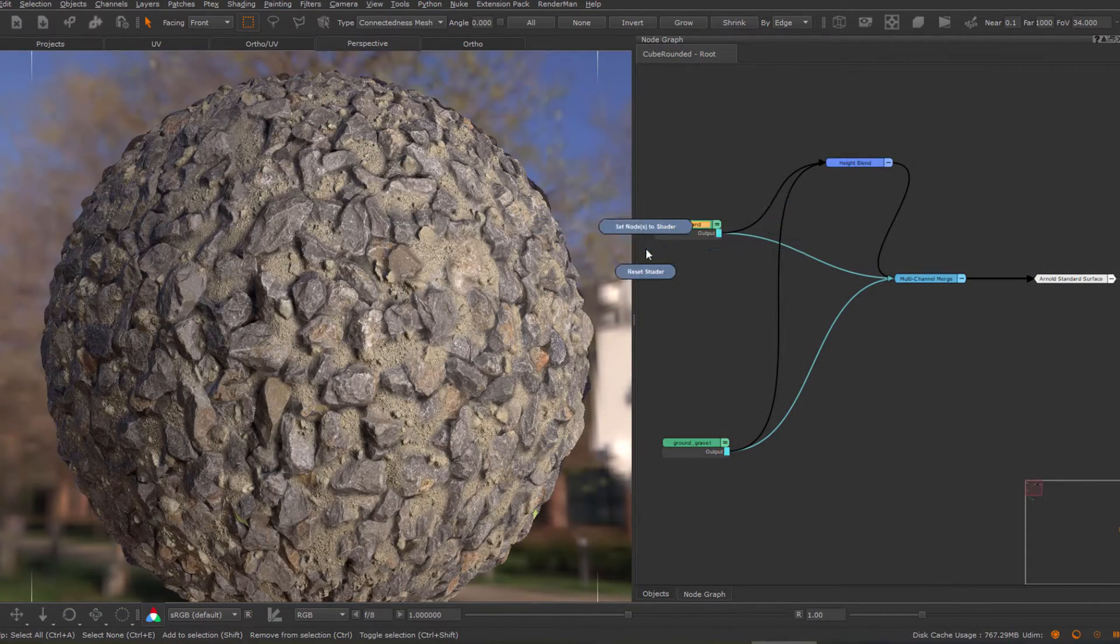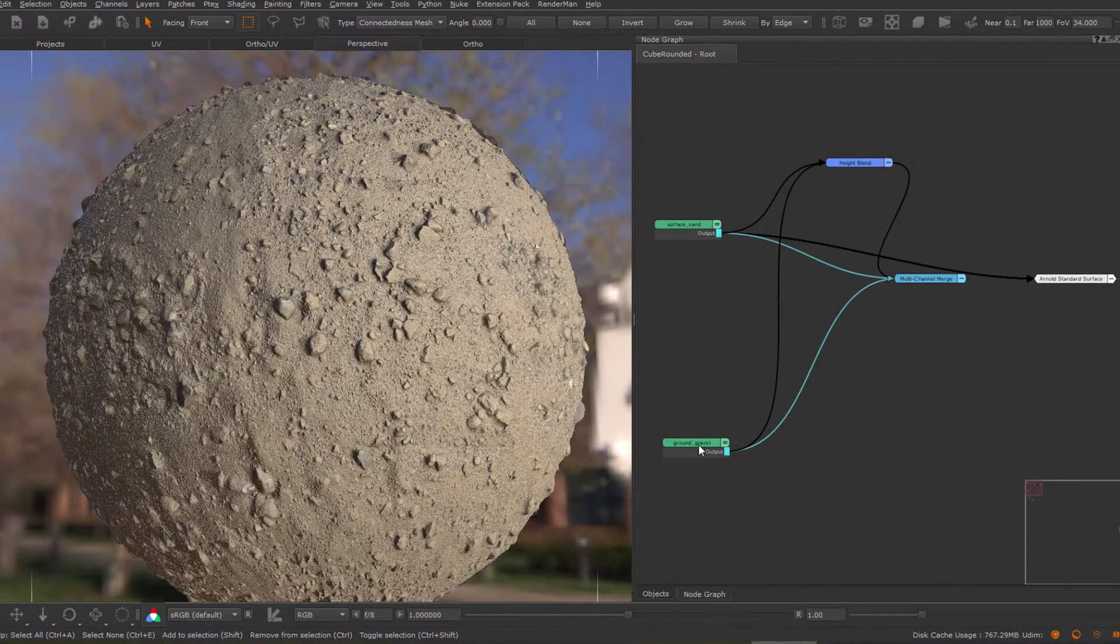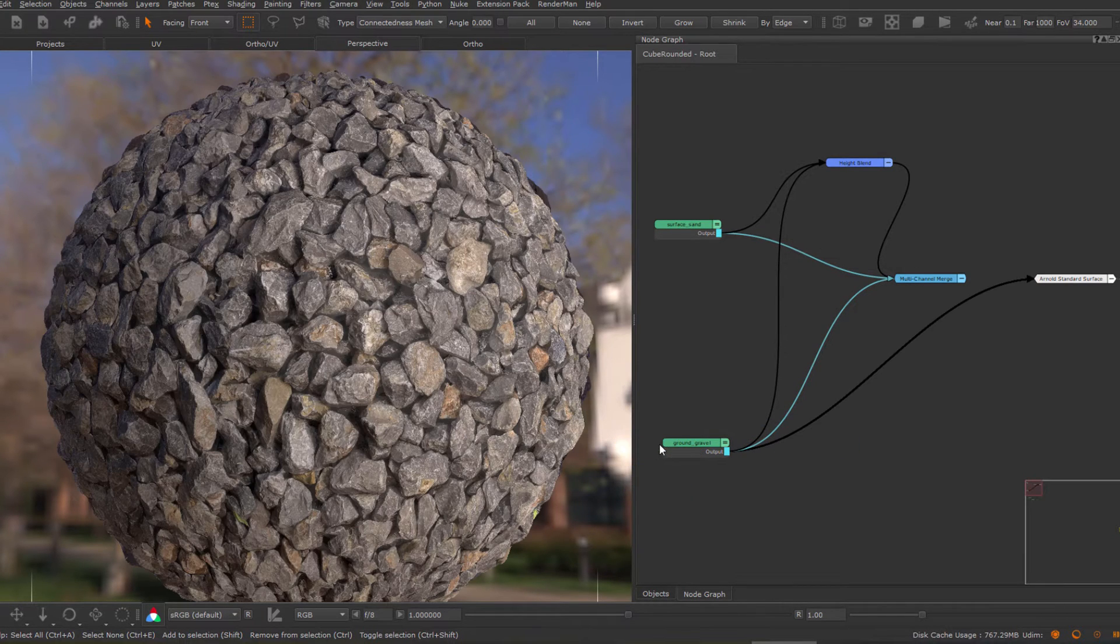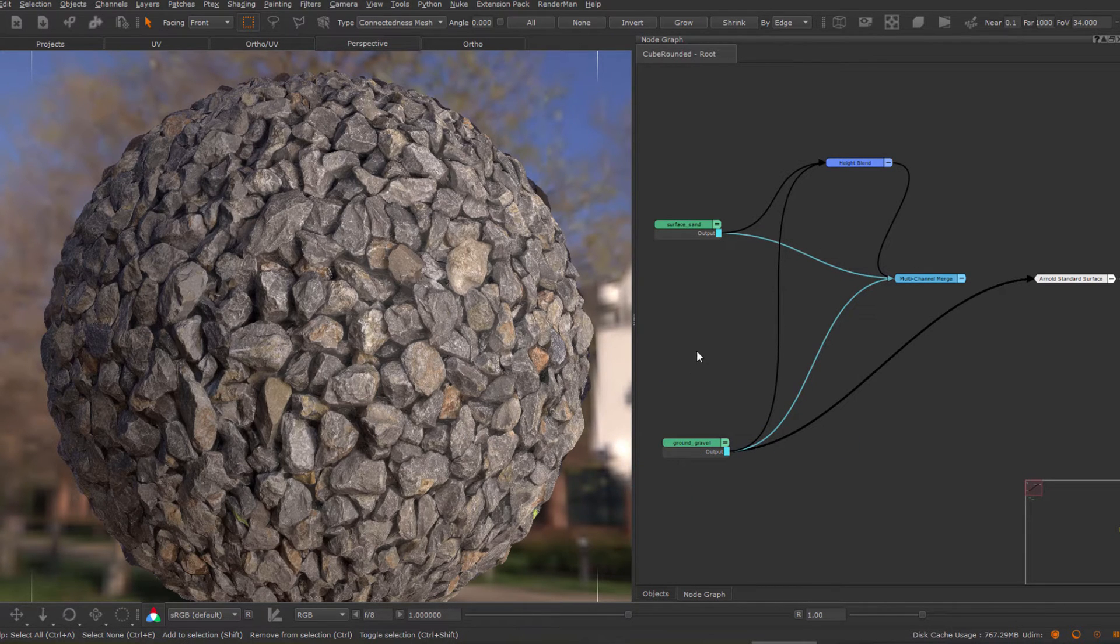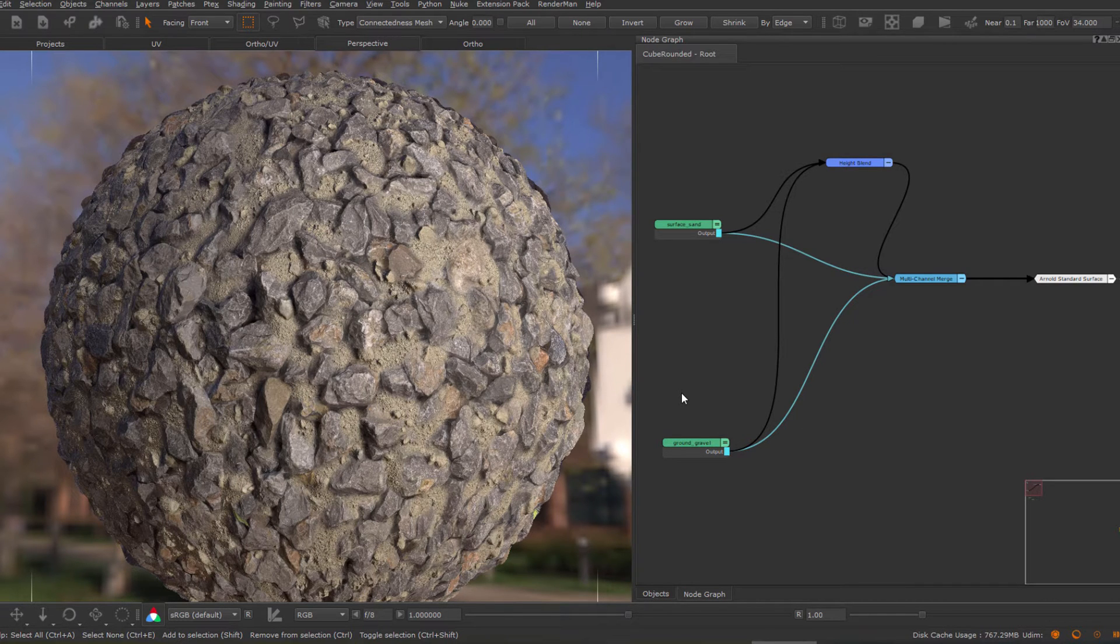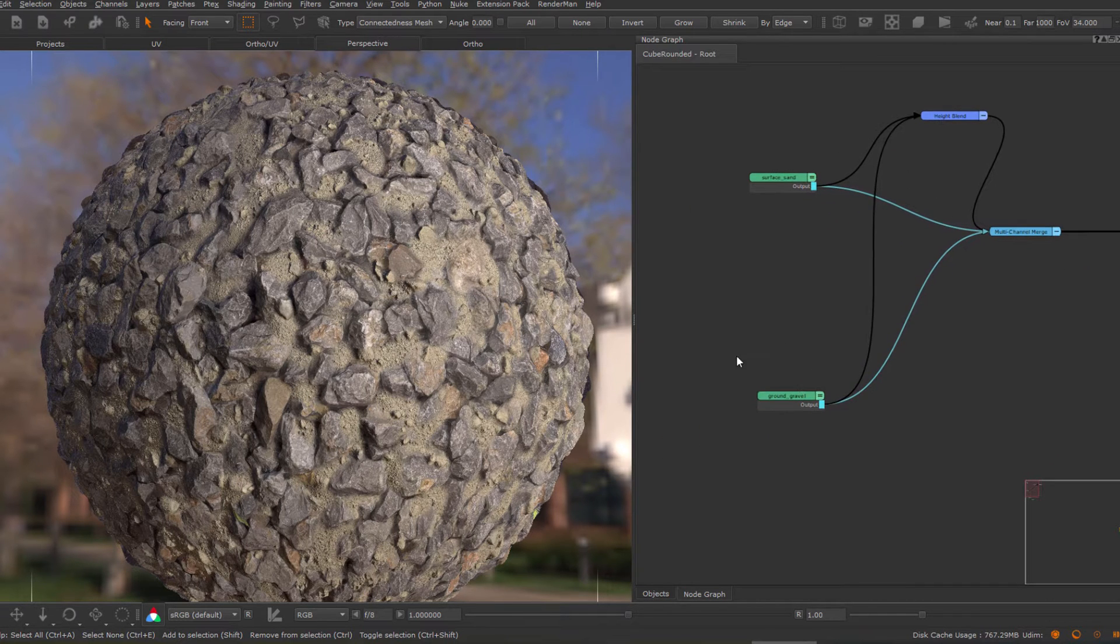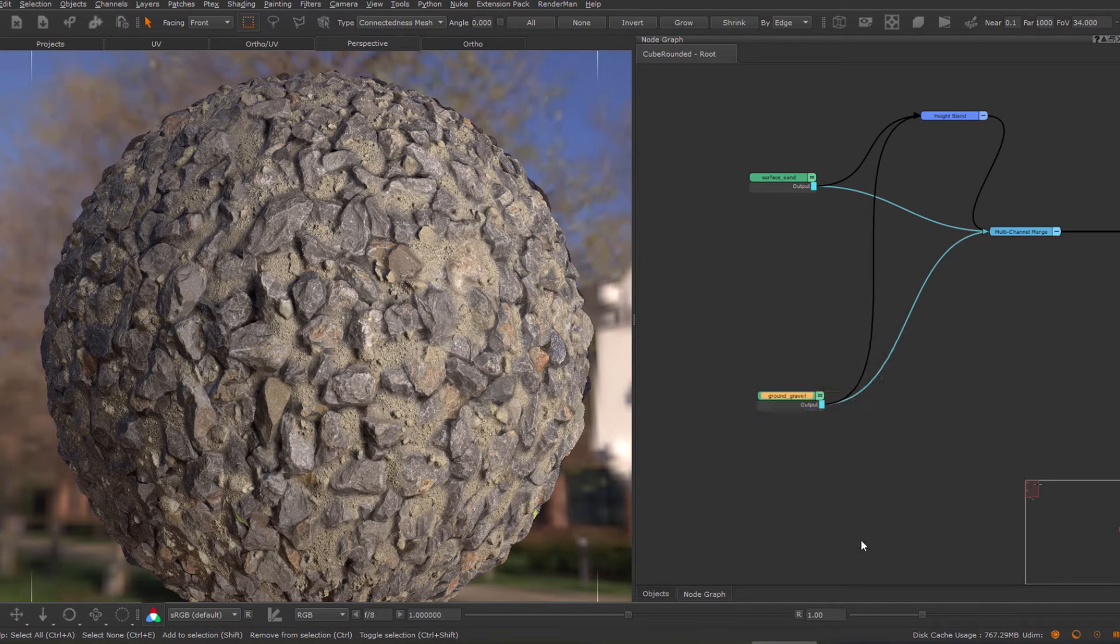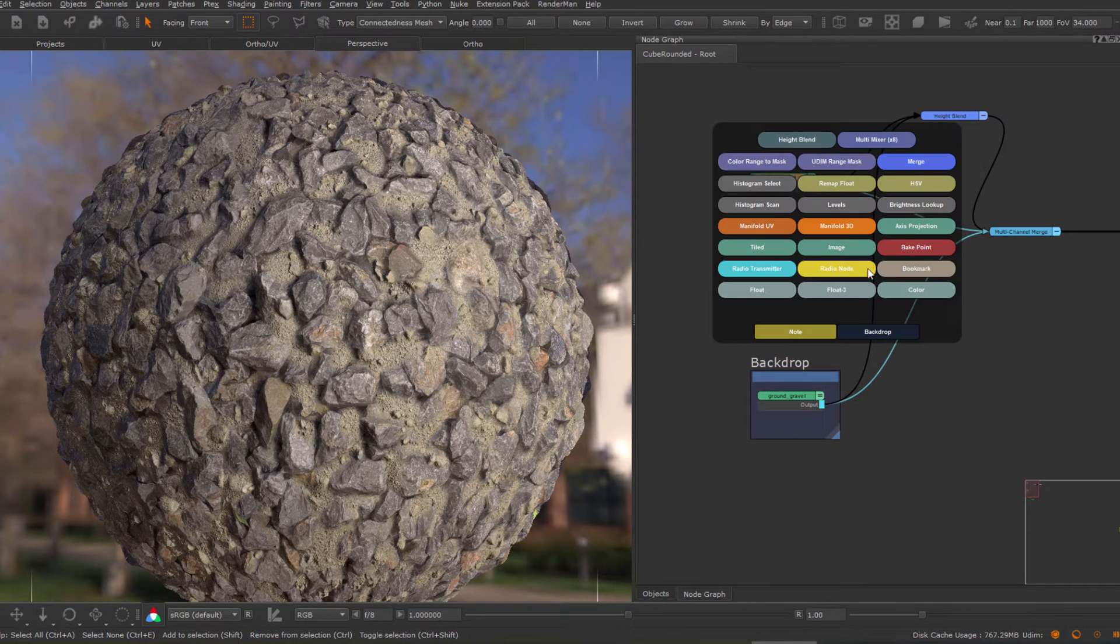Quickly isolate materials in the node graph, and for added speed, use the new node graph tools marking. Also benefit from a range of node graph improvements such as automatic color randomization on newly created backdrops.